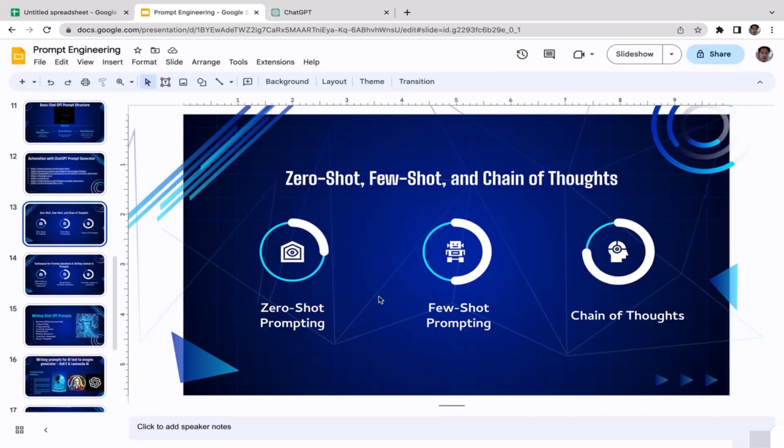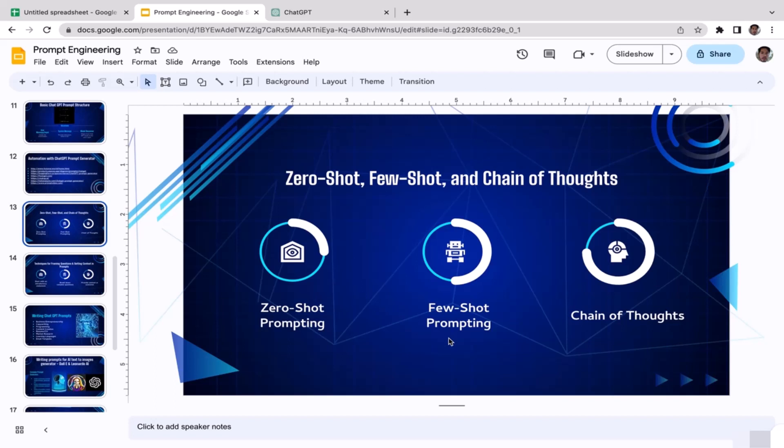Let's talk about the next one: few-shot prompting. Few-shot prompting takes the concept further by training the model on a limited number of examples related to a specific prompt, enhancing its ability to generate accurate responses within the domain.